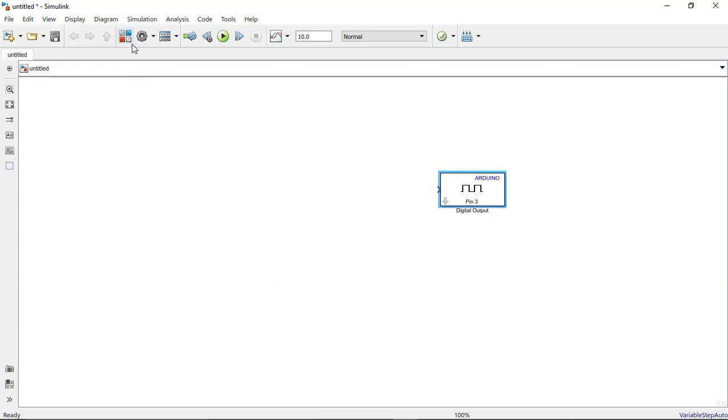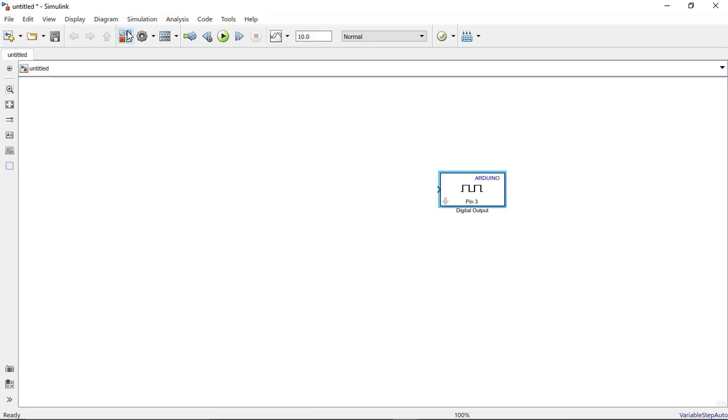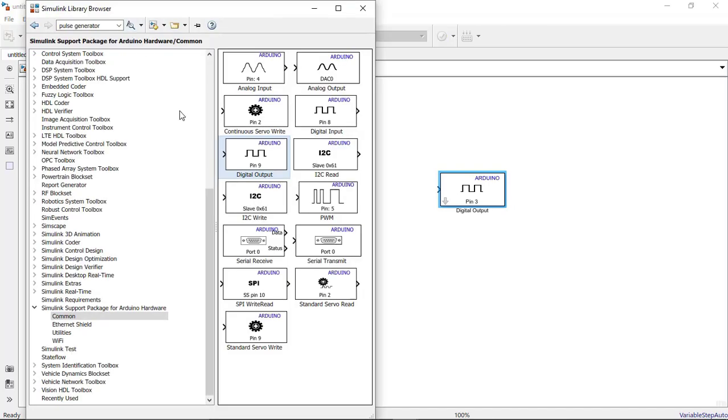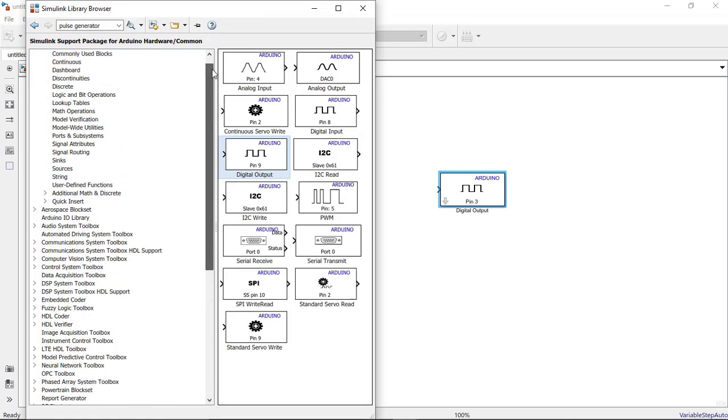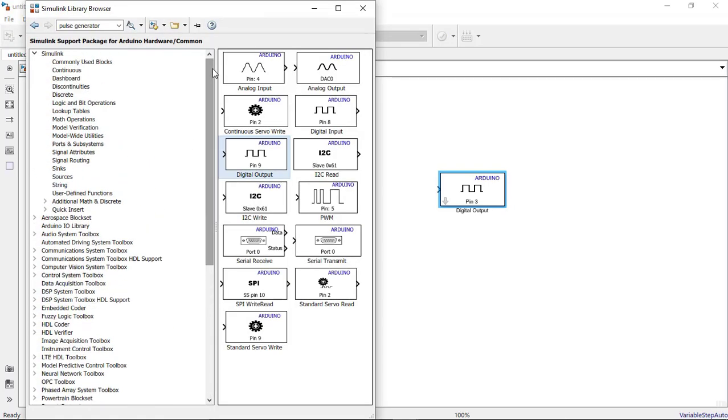So we require a signal generator here to give it to the Arduino board. We will go back to the library browser again and here you will search for signal generator or basically a pulse generator. So we will go in Simulink and click on continuous.